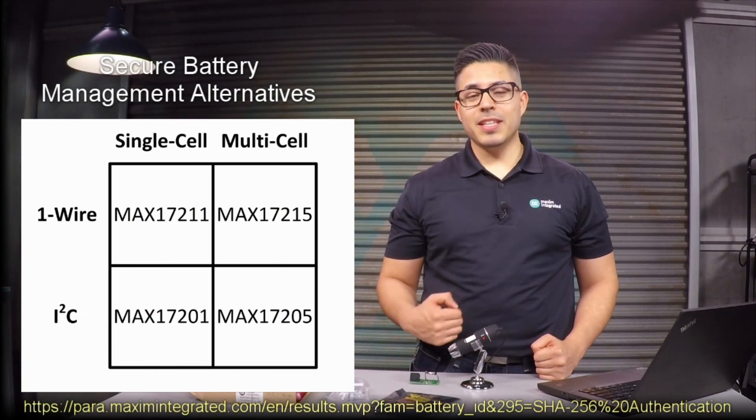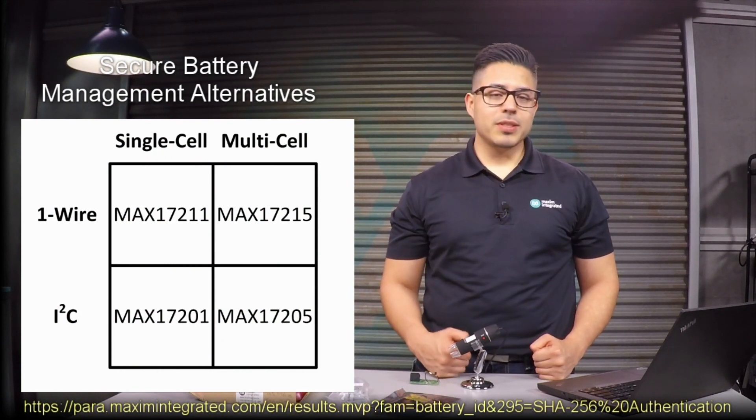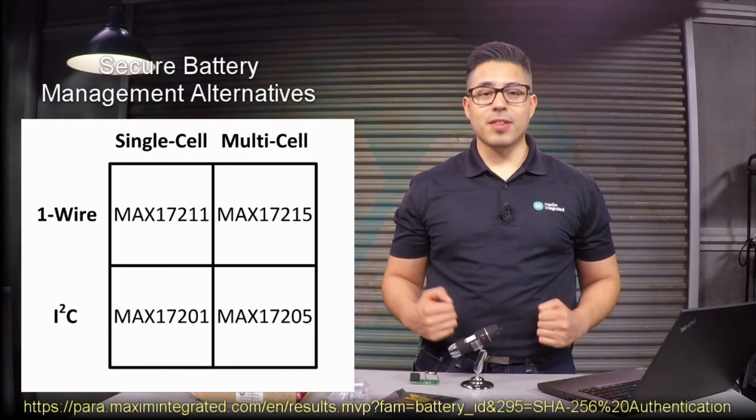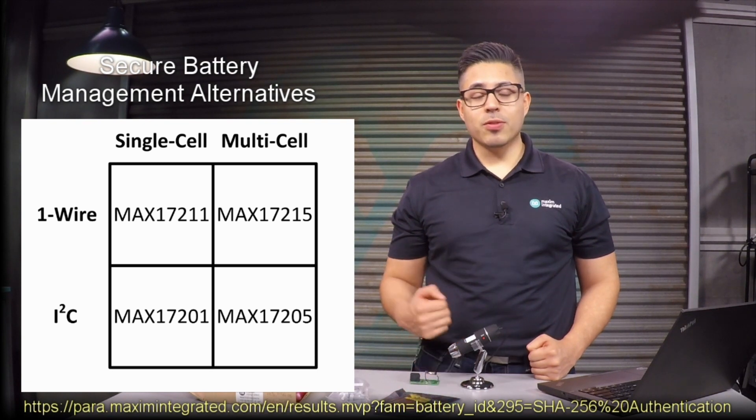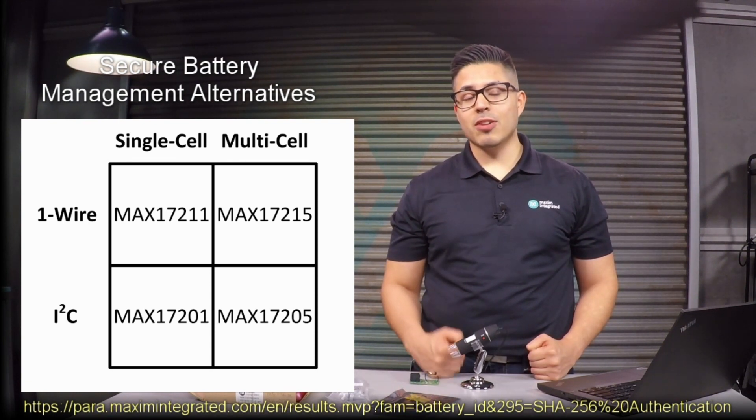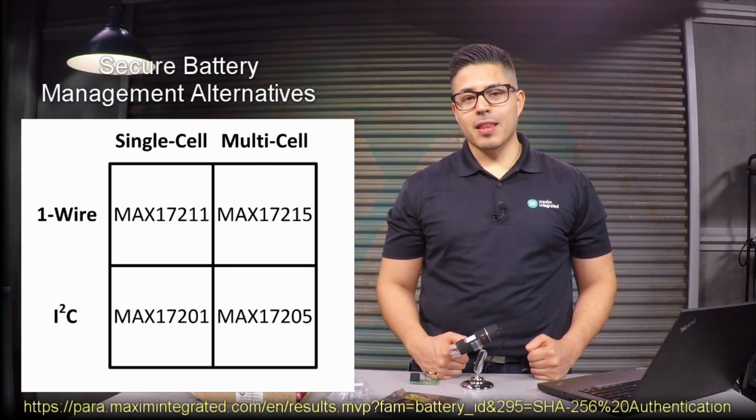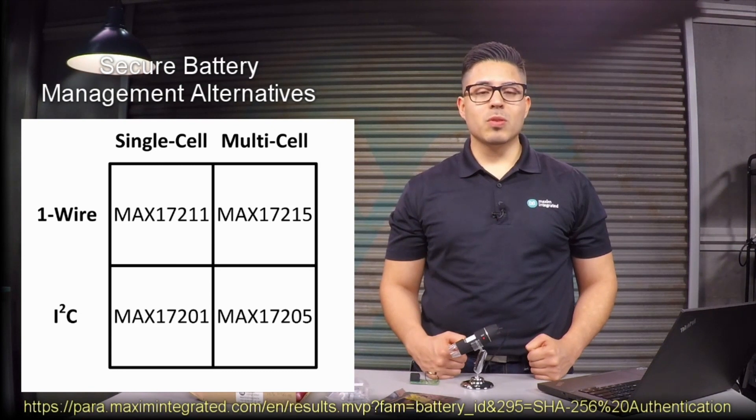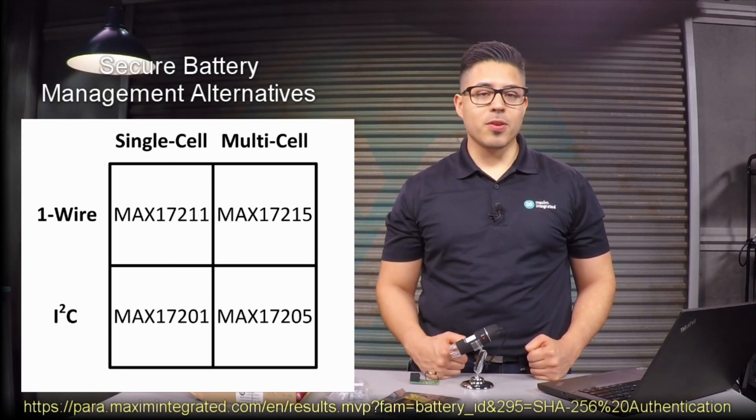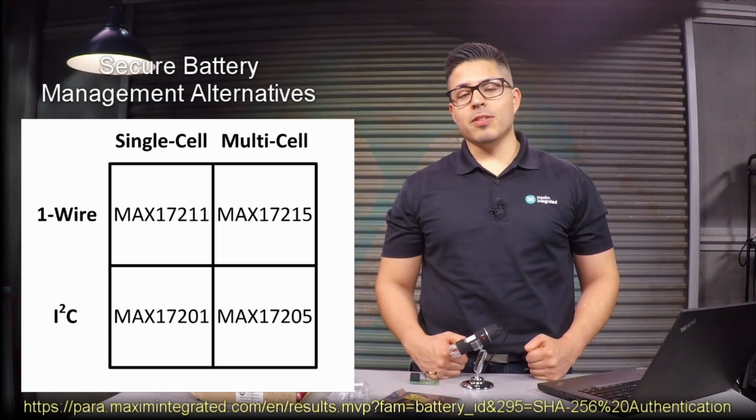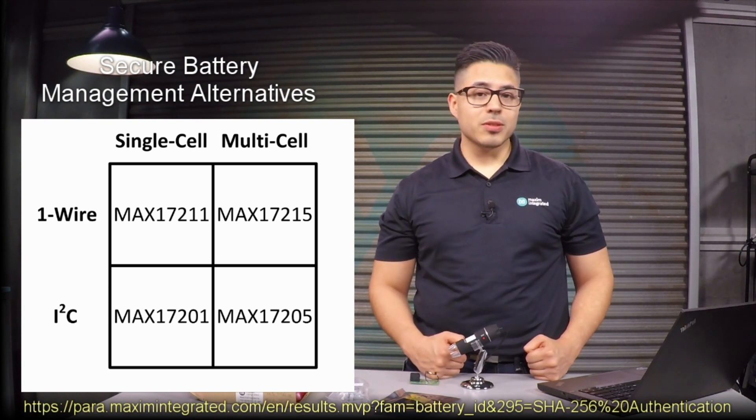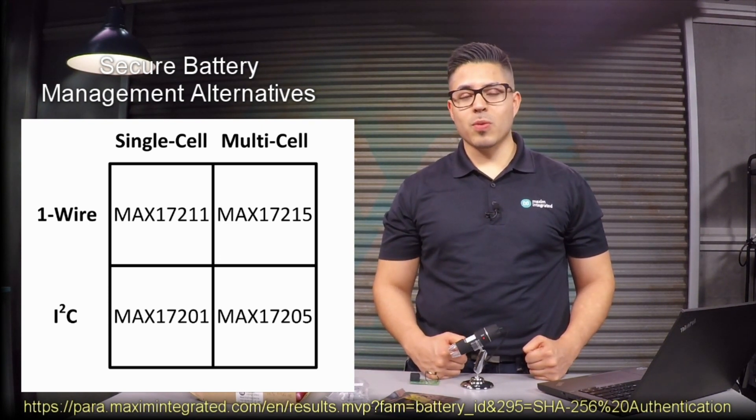By using the evaluation kit and software, we saw how the MAX17211 can authenticate itself to a host in order to verify whether or not the battery cell attached to it is authentic. The MAX17211 is one of four flavors in our battery authenticator portfolio. Other versions include the ability to communicate via the I2C protocol or fuel gauge more than one battery cell. Thank you for watching this video on how to prevent battery cloning. See you next time.